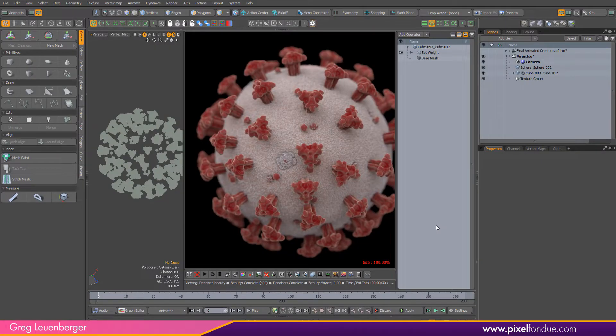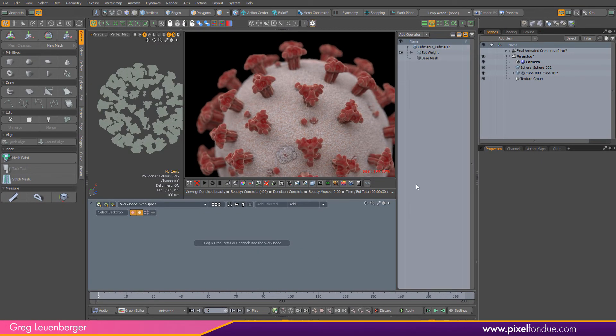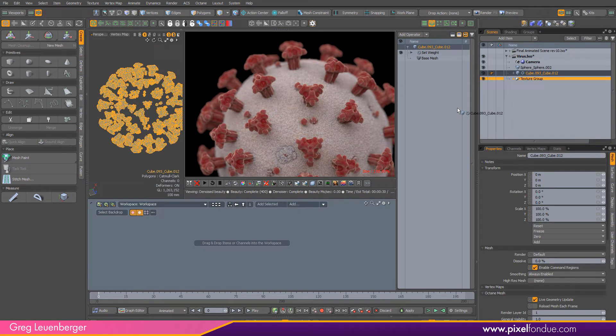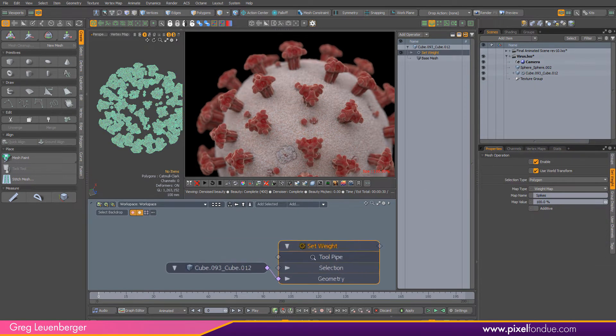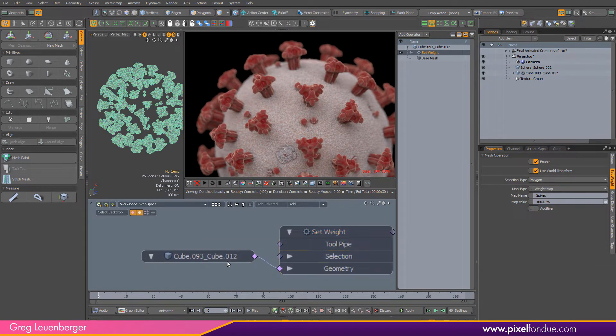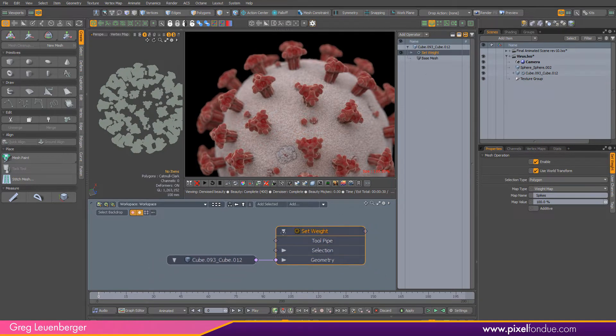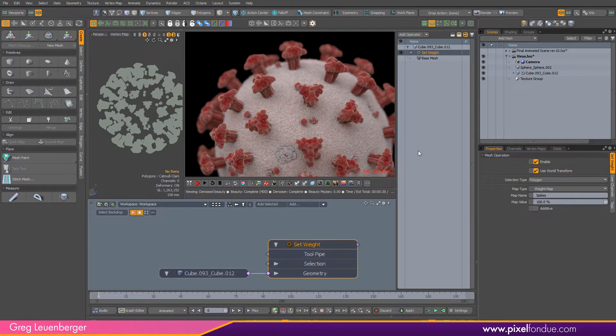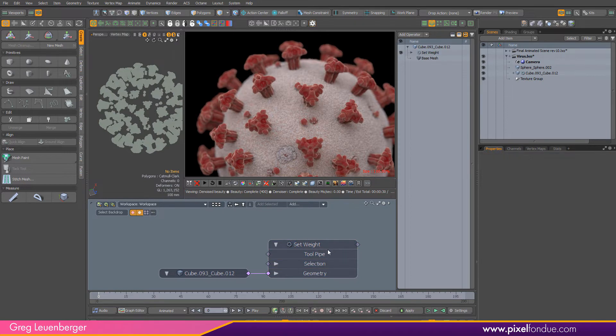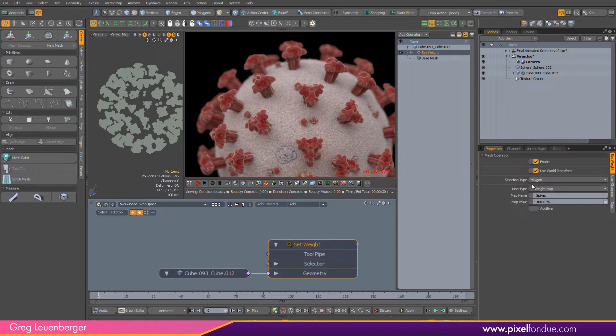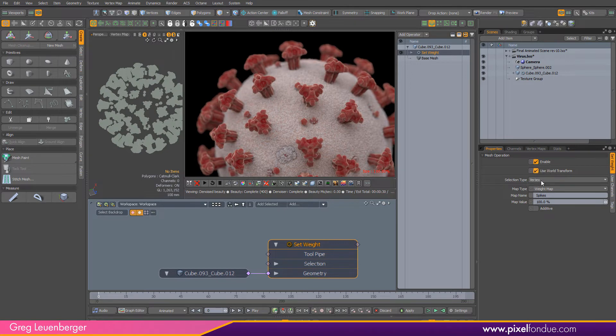Let me pop open my schematic down here and bring in my model. There's my set weight mesh operation I added in the mop stack. One thing you want to do is make sure the selection type is set to polygon, not vertex.